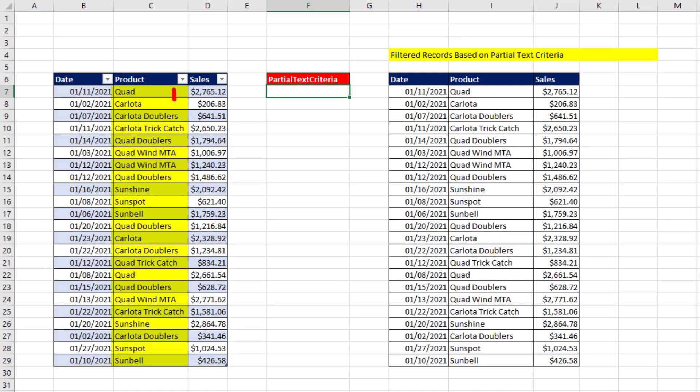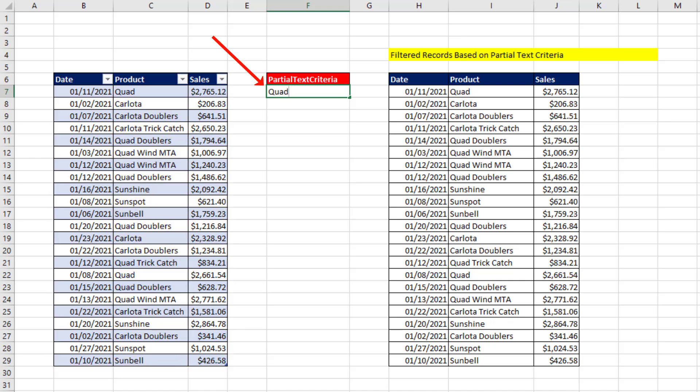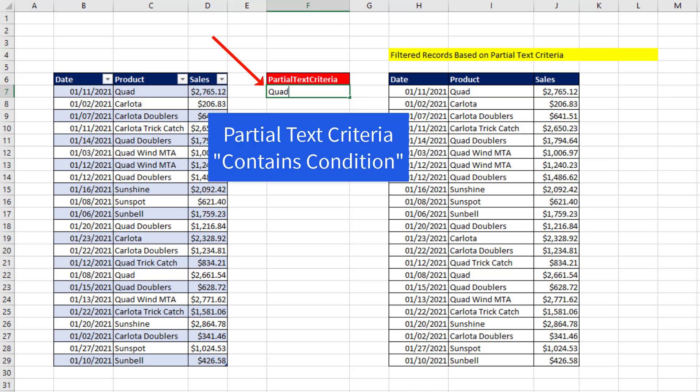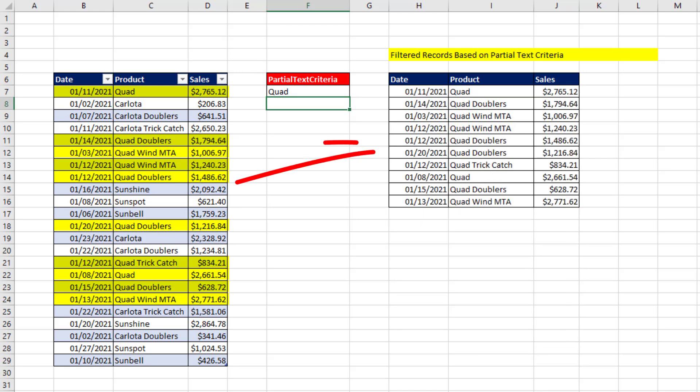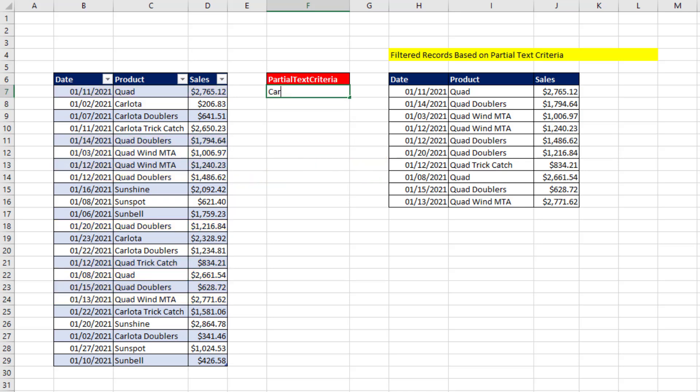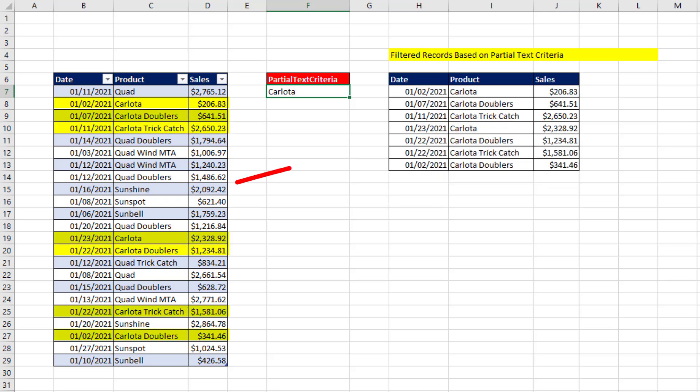From the sales table, I need to look through the product column. And if I type quad as a partial text condition or criteria, I need the records with the product that contains the word quad to be extracted. If I change this to Carlota, I need to see all the records where the product contains Carlota.